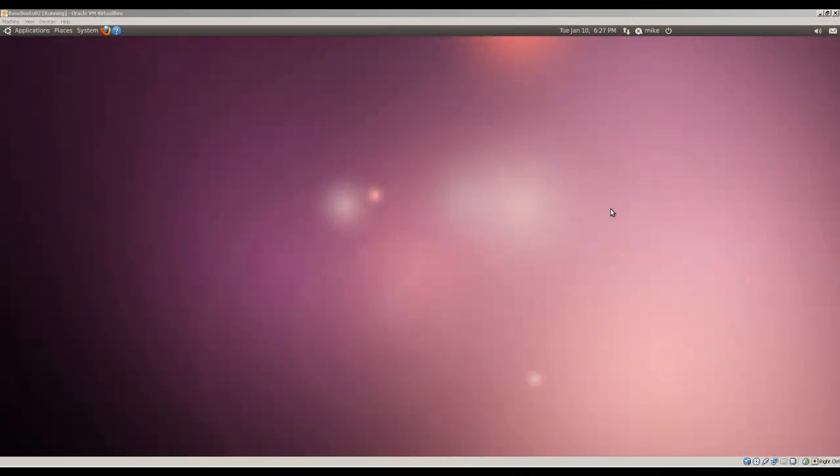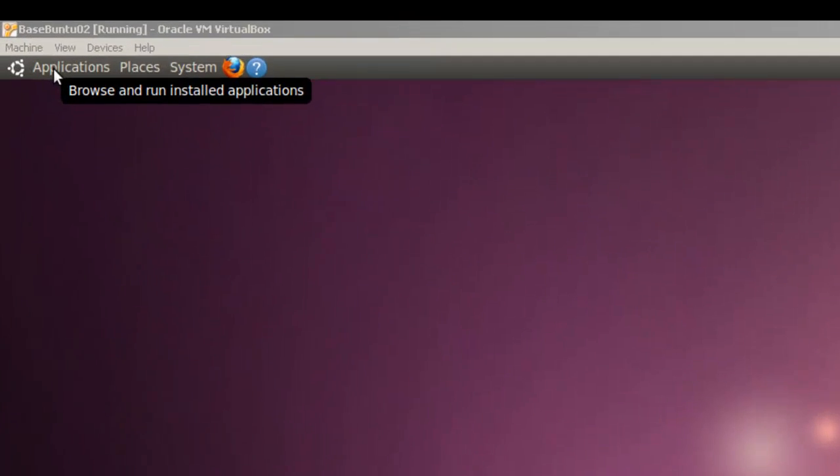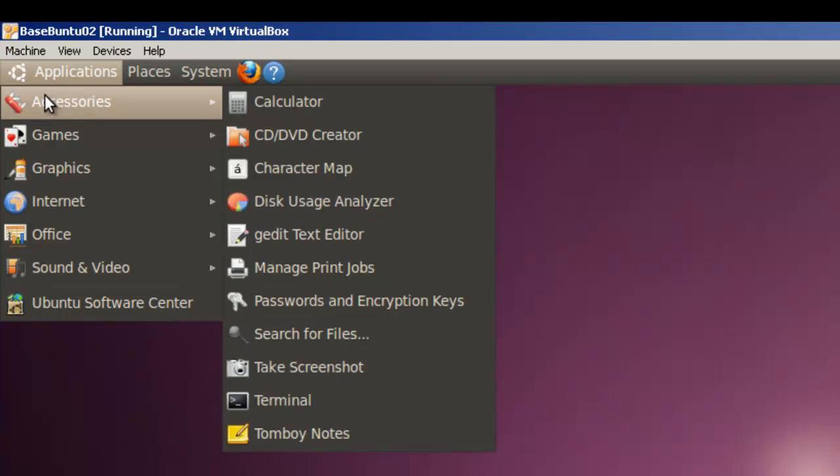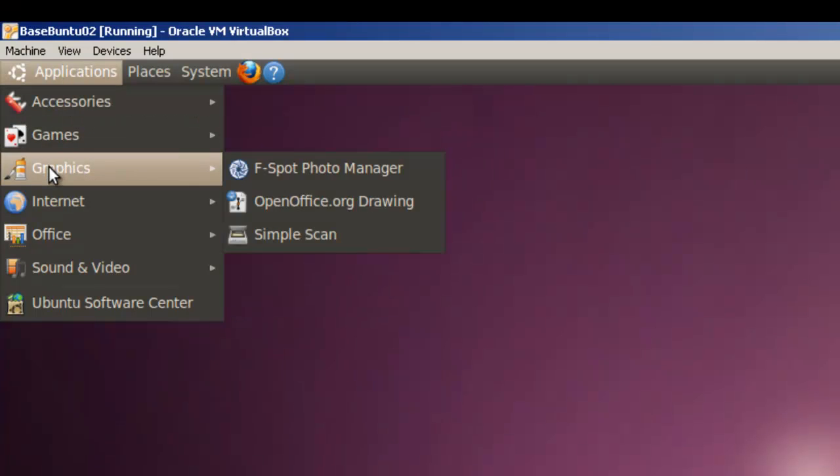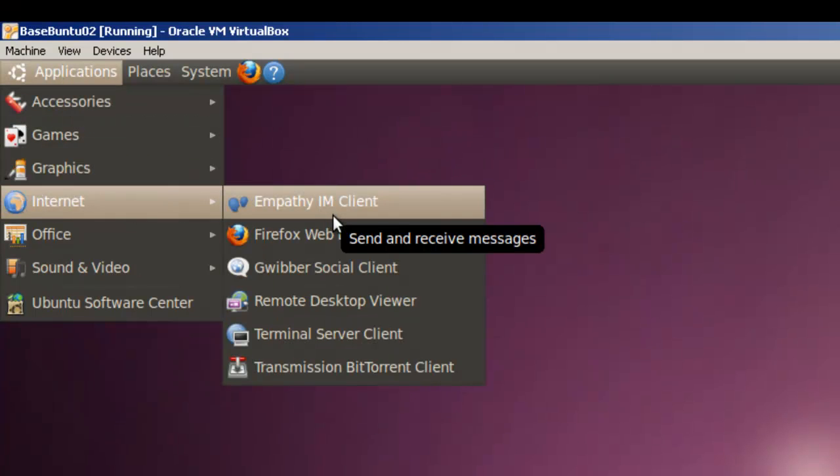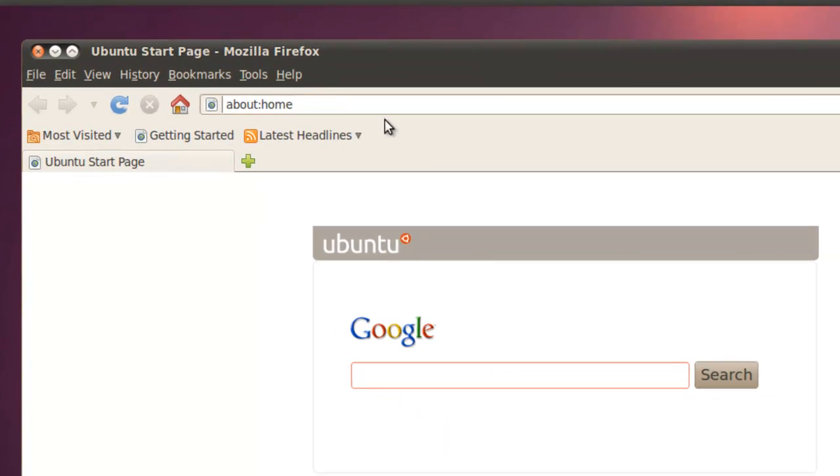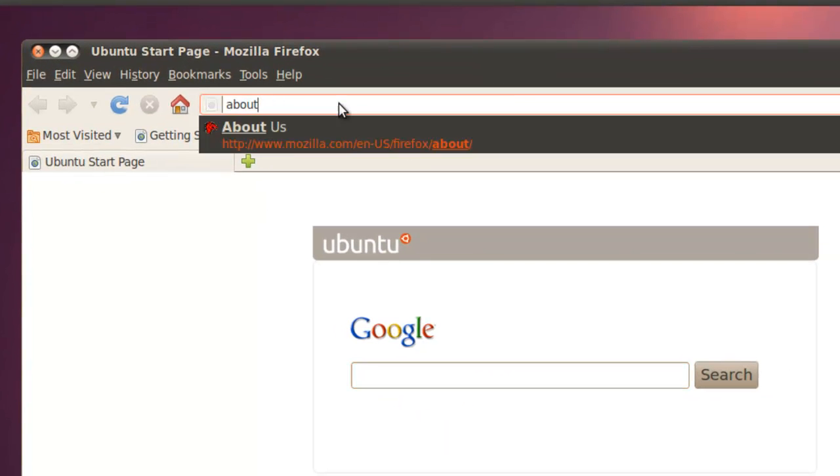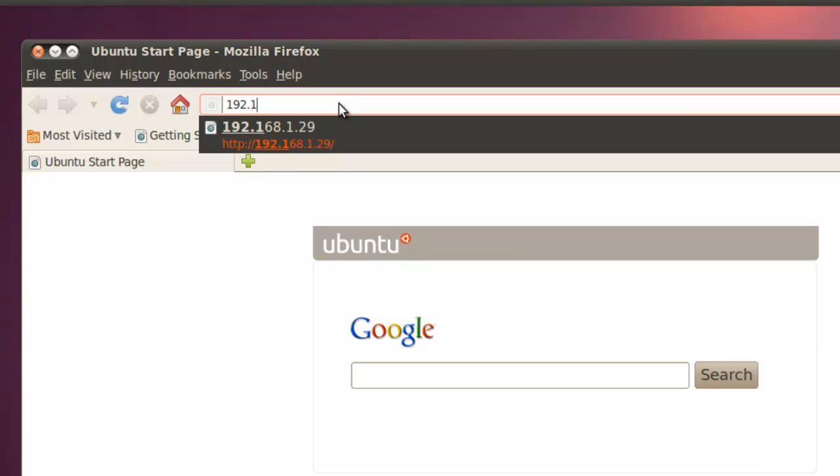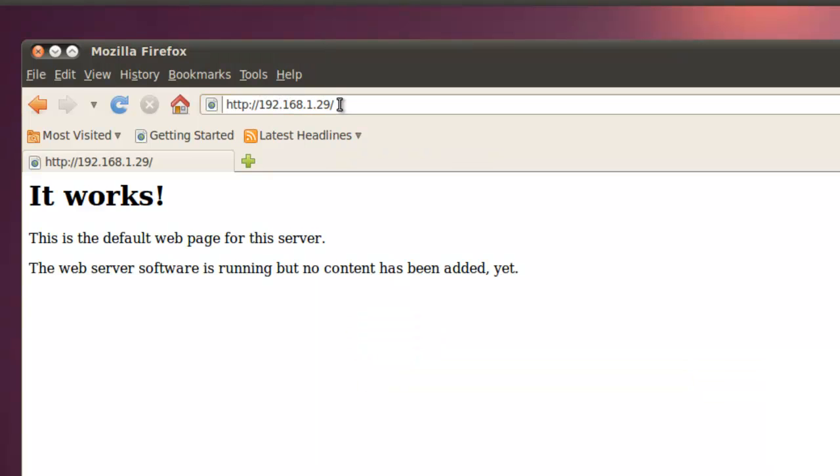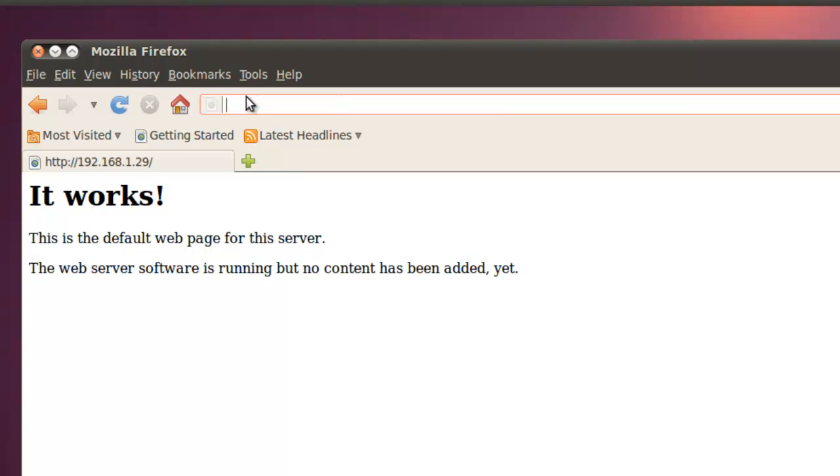For the final section we're going to verify that our Ubuntu server that we installed into Hyper-V is actually working. The web server is working. To do that we go, this is a workstation, a Ubuntu workstation that we're just going to use to check the web server. Go to, and we simply put in the IP address that we got from the web server: 192.168.1.29. And Apache 2 sends a signal that it works.